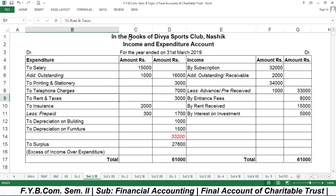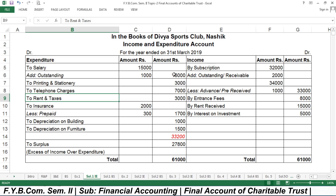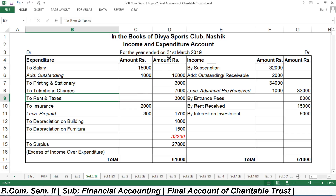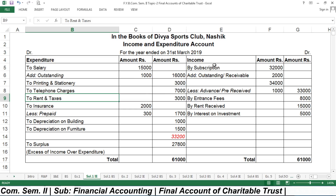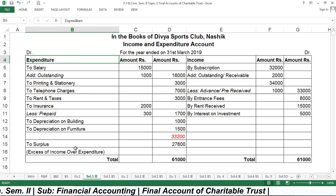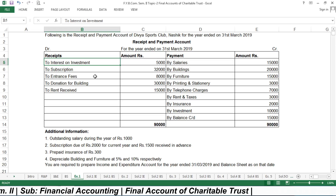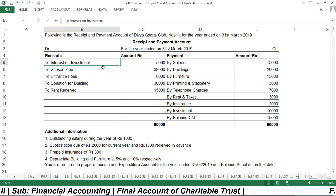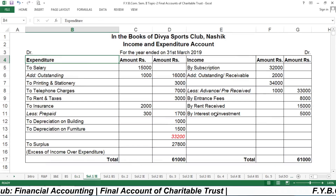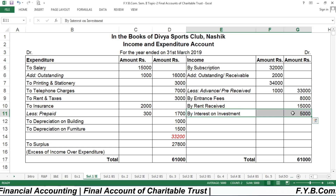The income and expenditure account is prepared in the books of Divya Sports Club. You need at least six columns on the expenditure side — one inner column and one outer column — and the same on the income side. The first income item is interest on investment, which is ₹5,000, recorded on the income side.